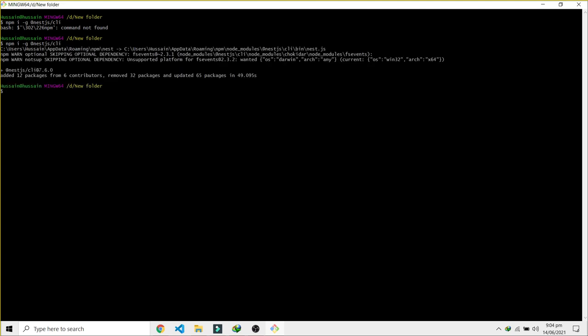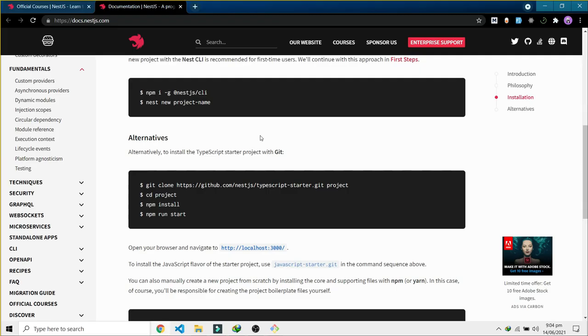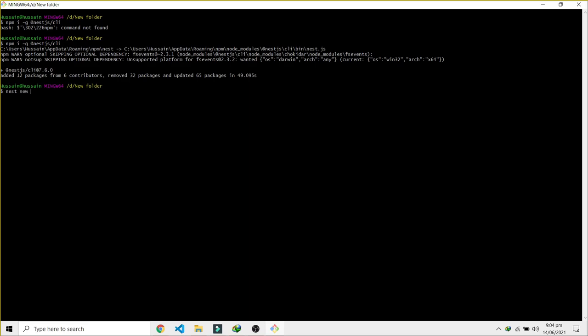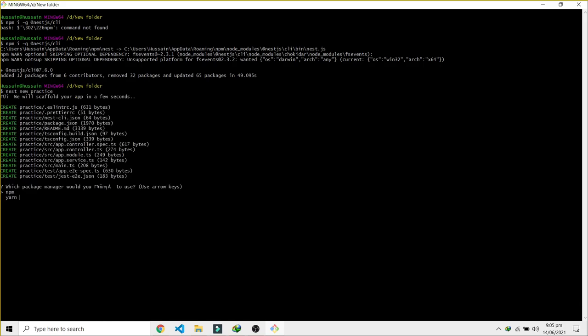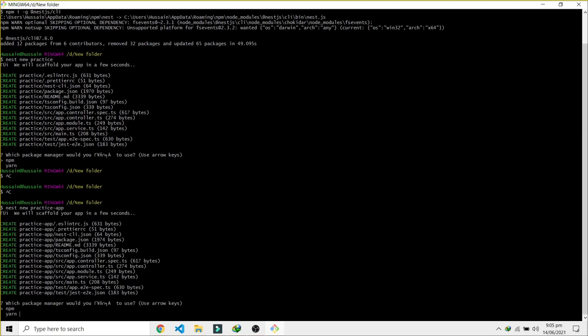It seems it's done with the CLI installation. It's going to ask you which package manager you want to use. You can just press Enter if you want to change this. You can go up and down and select your favorite one. For me, npm works fine. Then it says installation is in progress. Once that is done, let's wait.